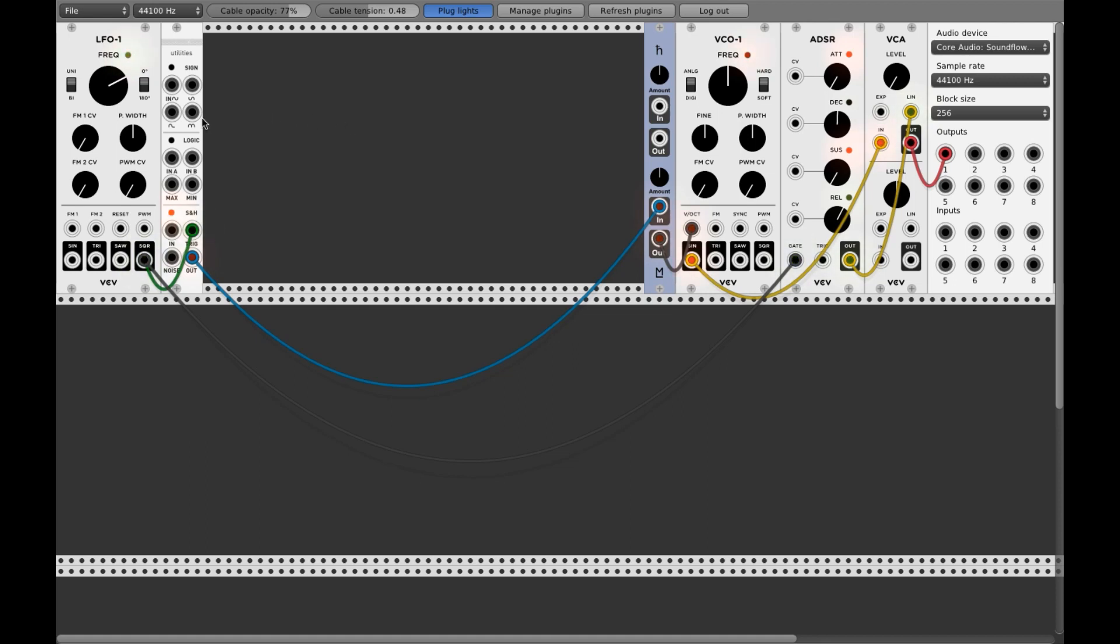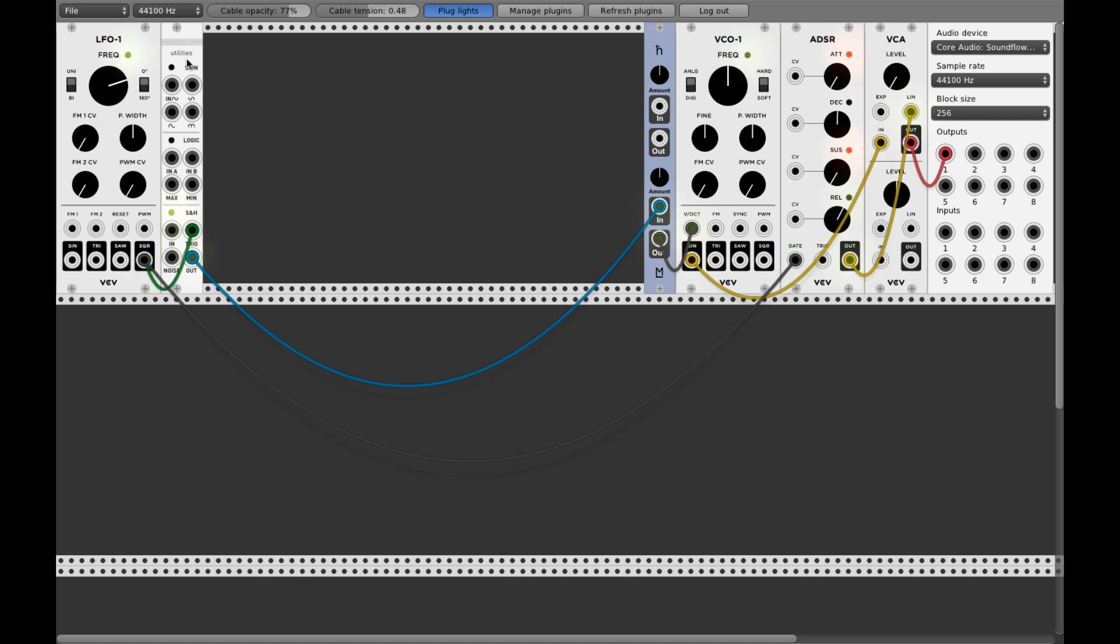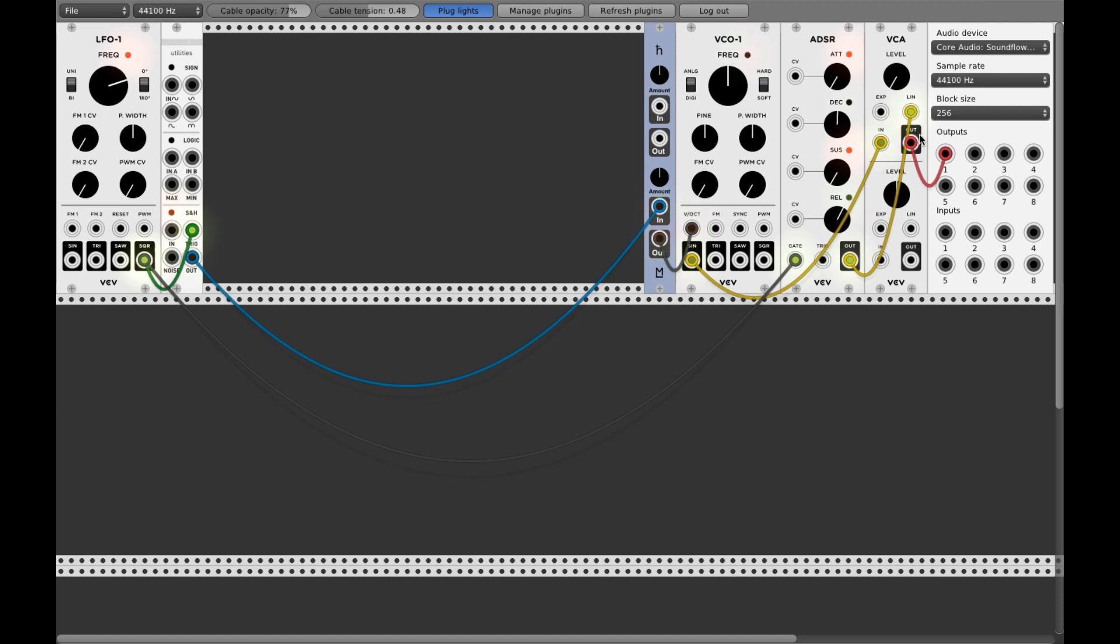Now to start we have this patch here. This is a simple LFO, clock, sample and hold. If you don't know what is a sample and hold, there's another tutorial out there explaining what it is. A quantizer, VCO, ADSR to make it a little bit structured.